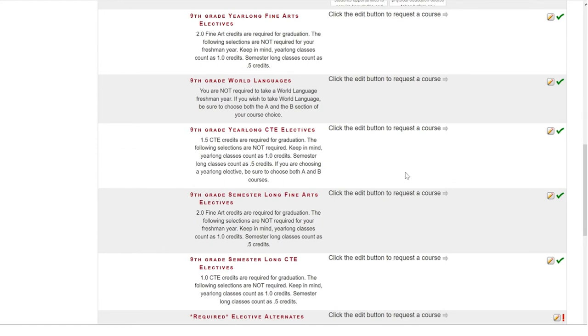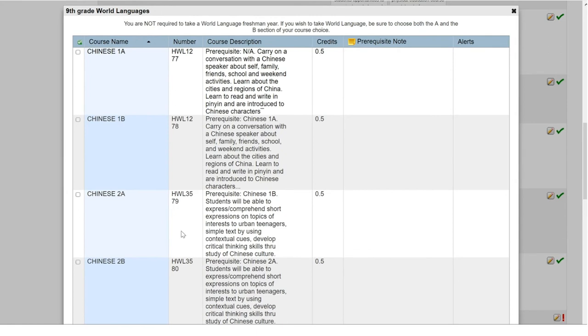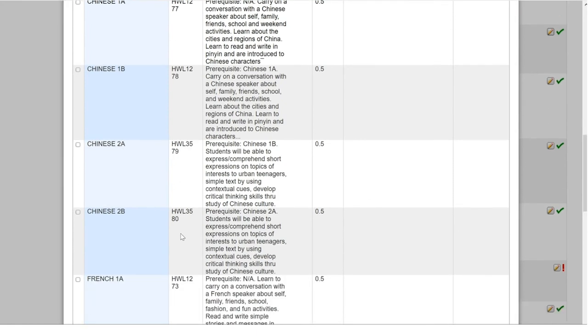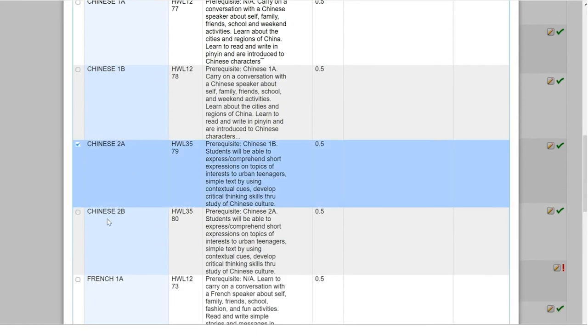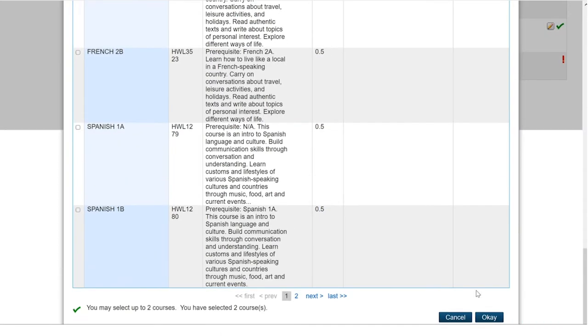Since we have one more credit hour that we can fulfill with an elective, we have a few options. We have these year-long options here which we can choose one of. We also have these two categories of semester-long options which we can choose one of each of to fulfill our 1.0 credit hour requirement. This is why it is important to review all of the categories made available to you before you make your choice. I am going to make a choice in the world language category. So, I am going to choose two selections, unless otherwise stated by my school, to fulfill the one-year-long category and select OK.